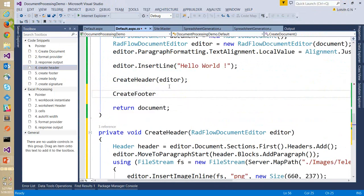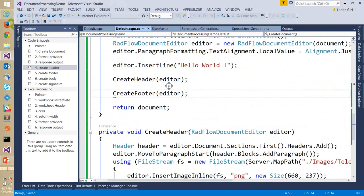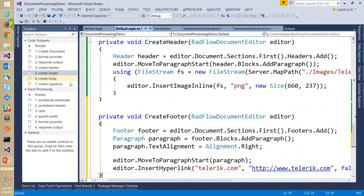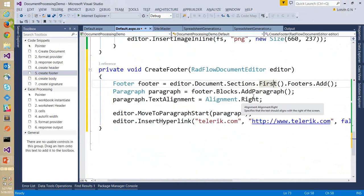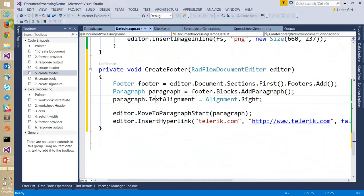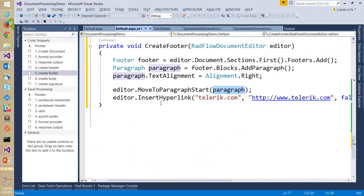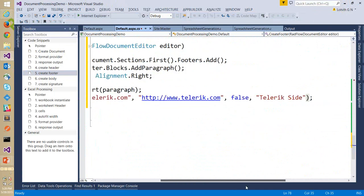For the footer, I want to add a link to telerik.com. I get the first section's footers and call Add to create a new footer. In the footer I create a paragraph aligned right, move the editor to the paragraph start, and do a hyperlink insertion pointing to www.telerik.com with all the required parameters. Now let's run this and see what happens.